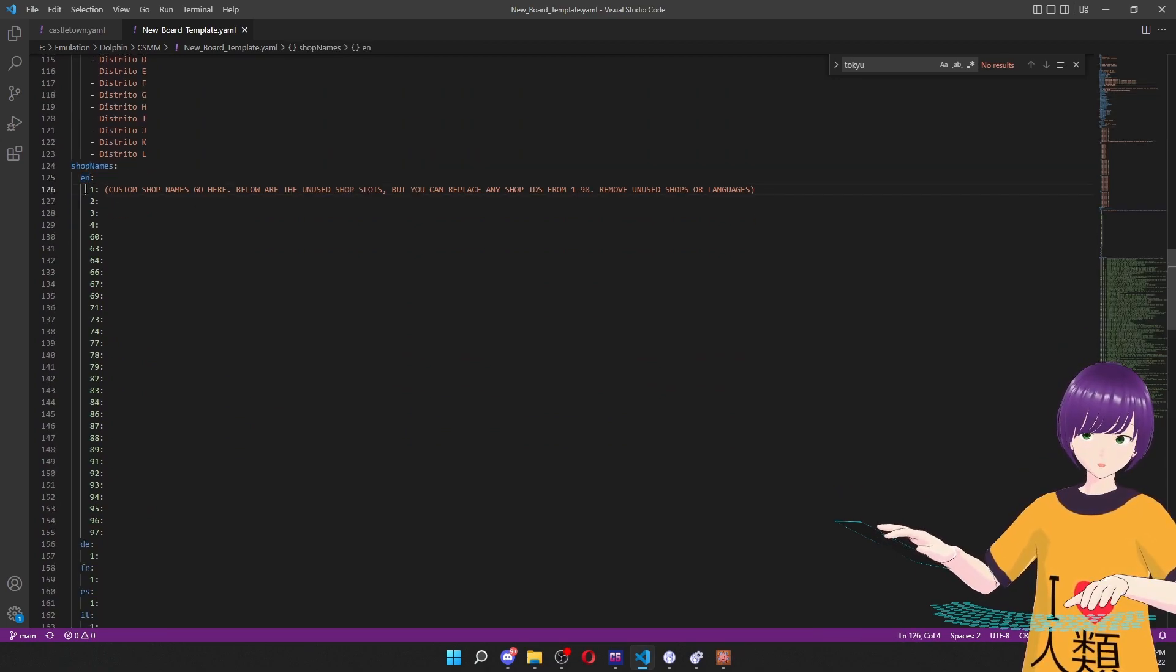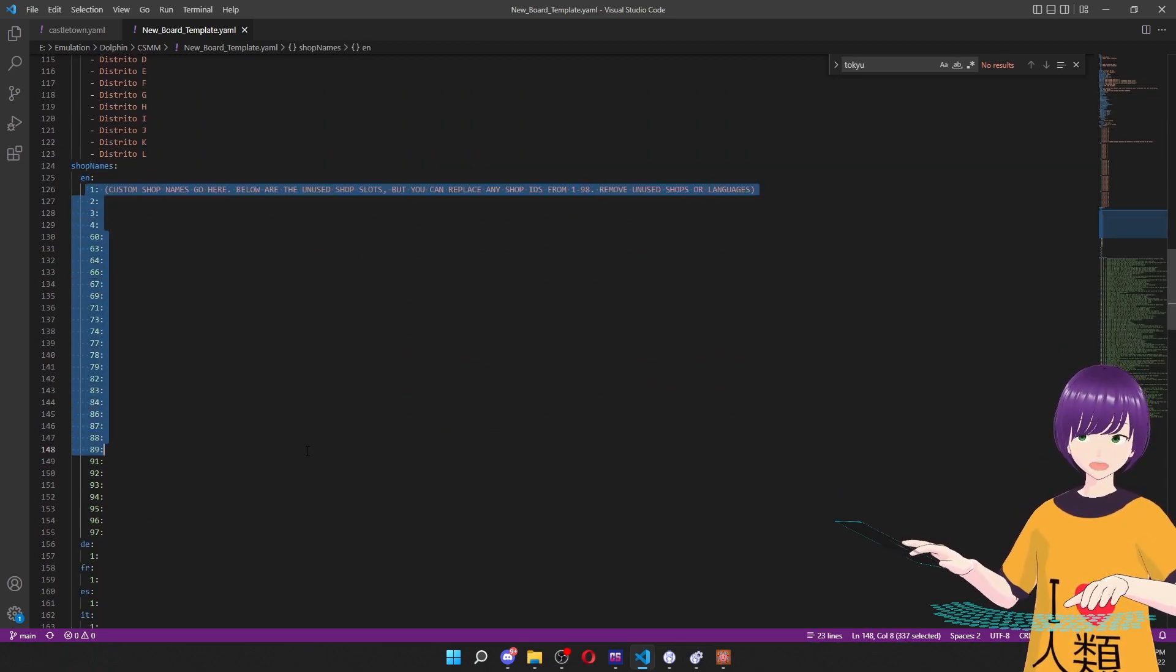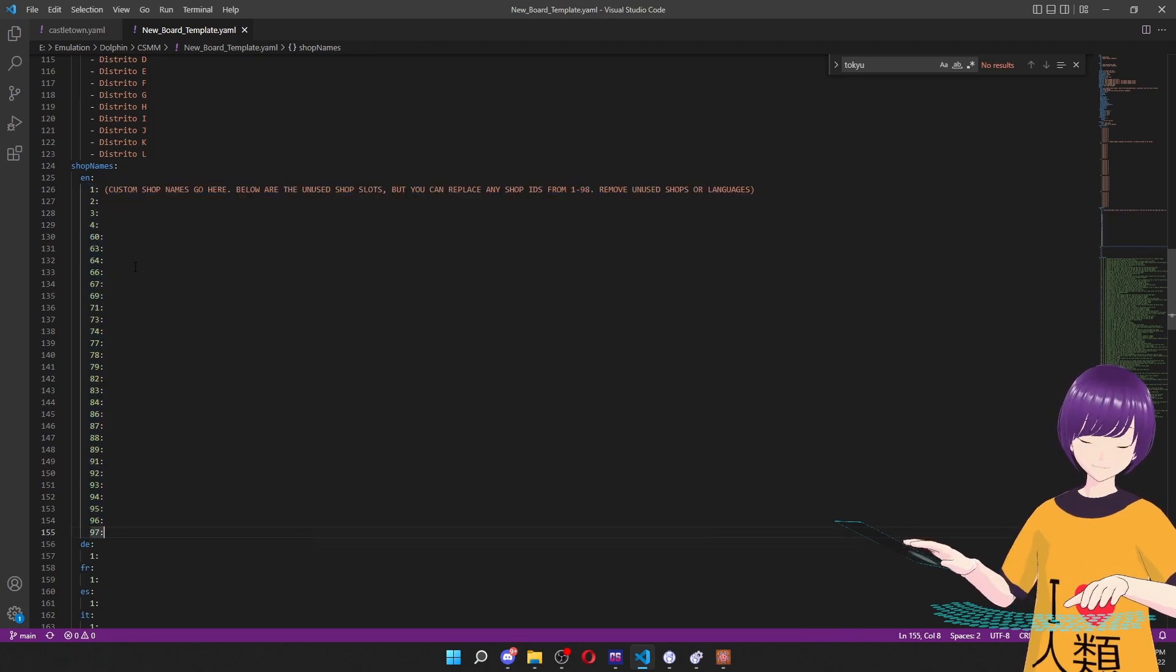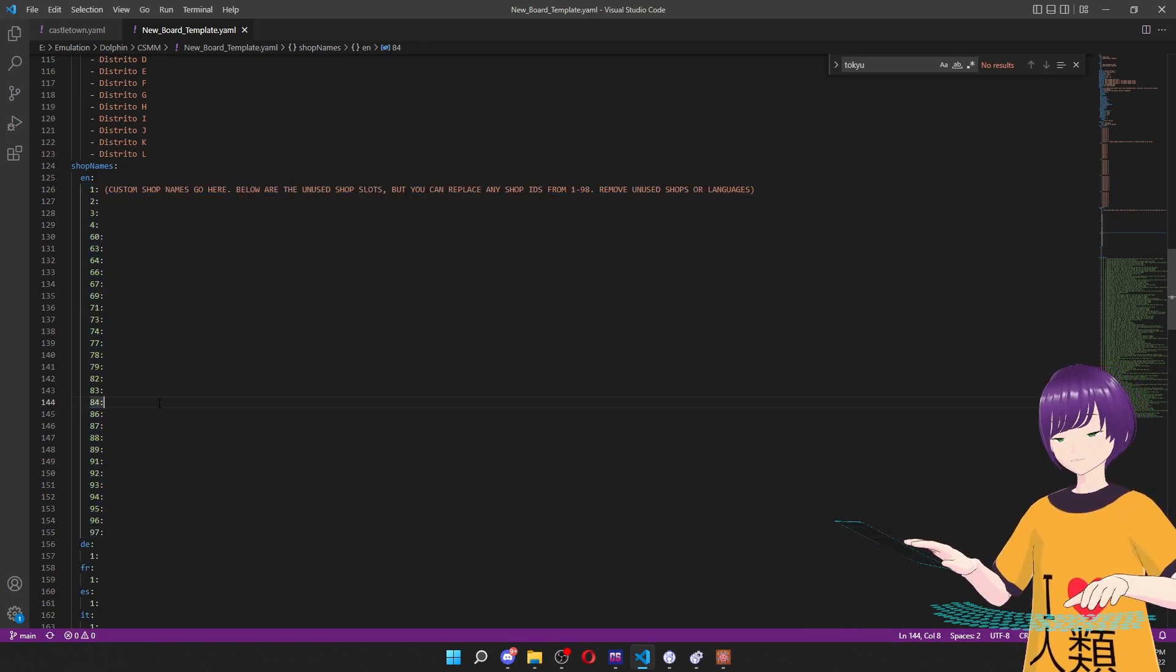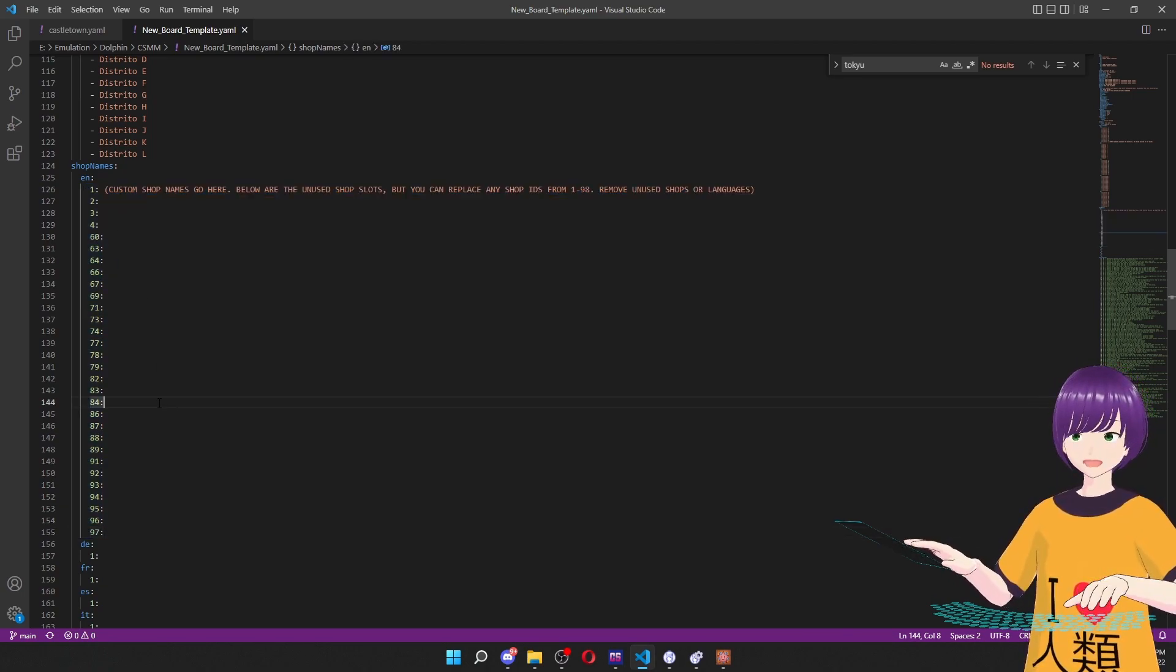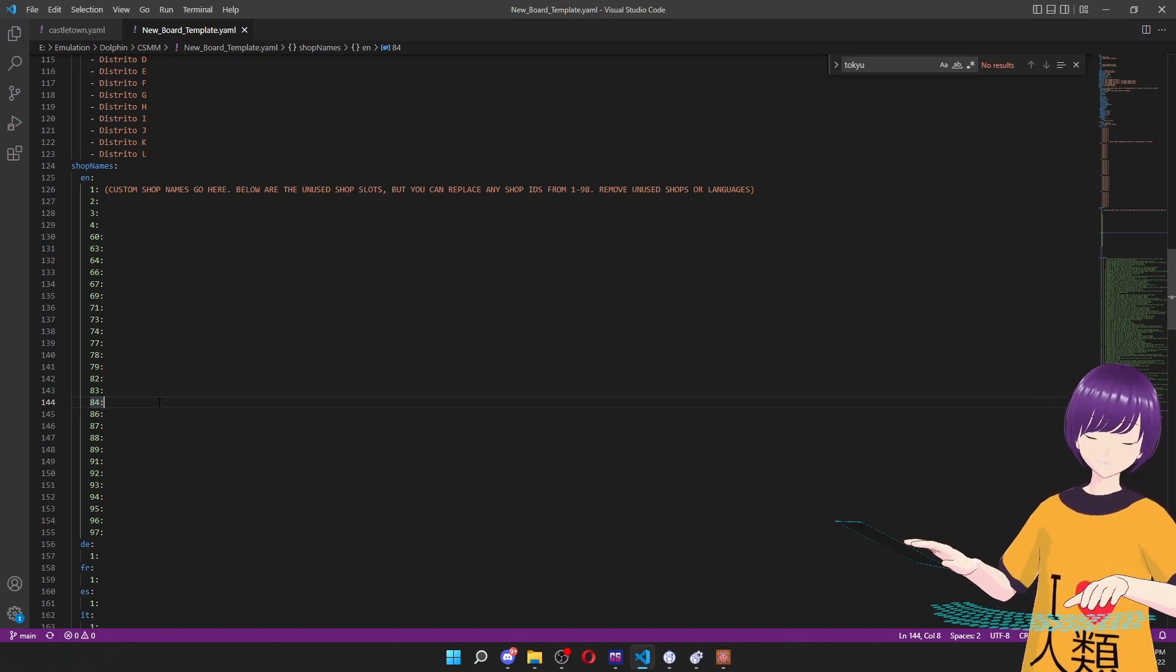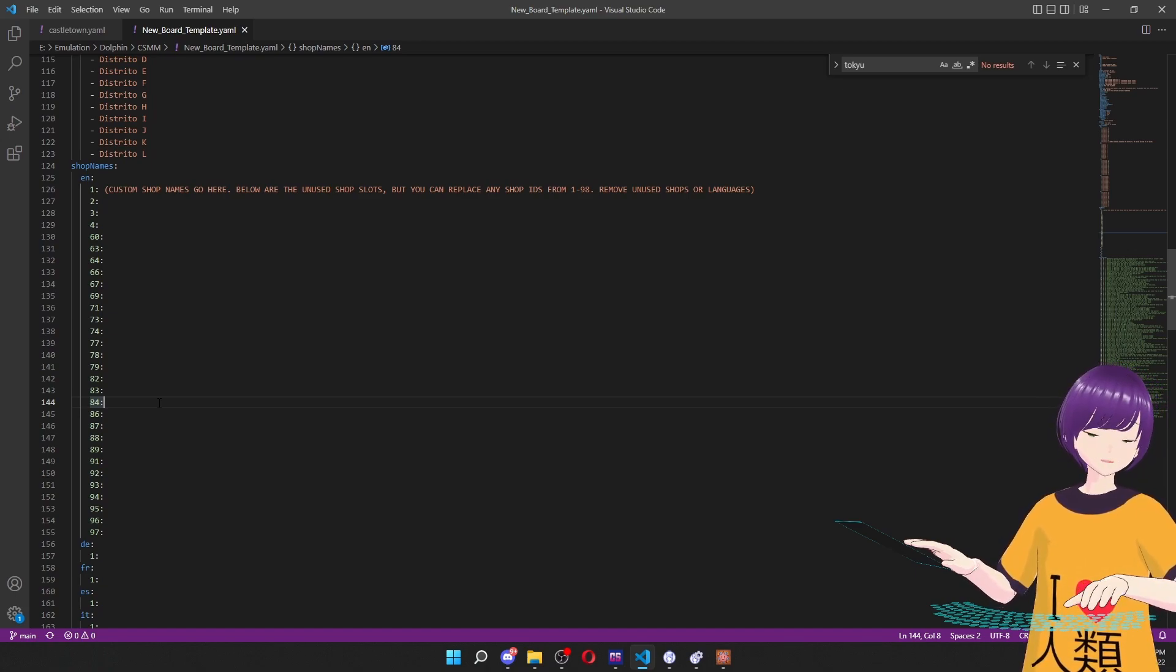and then the language, and then all of these IDs. Now the ones providing this YAML are specifically shop IDs that aren't used in the vanilla game, they're empty. So they're good to fill up whatever you want.